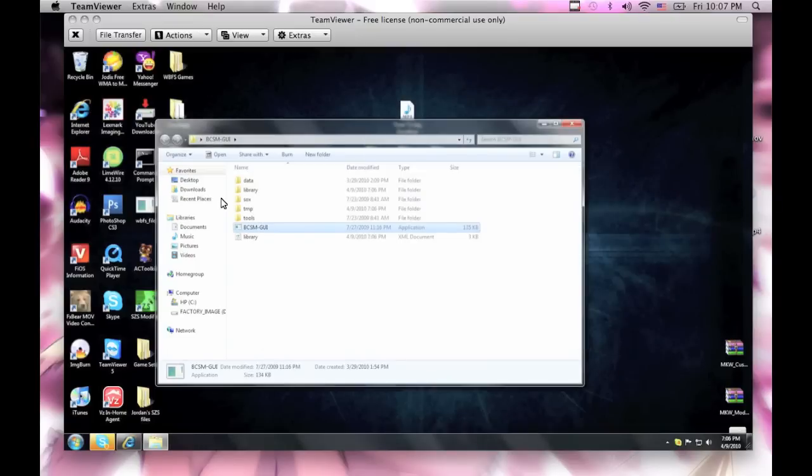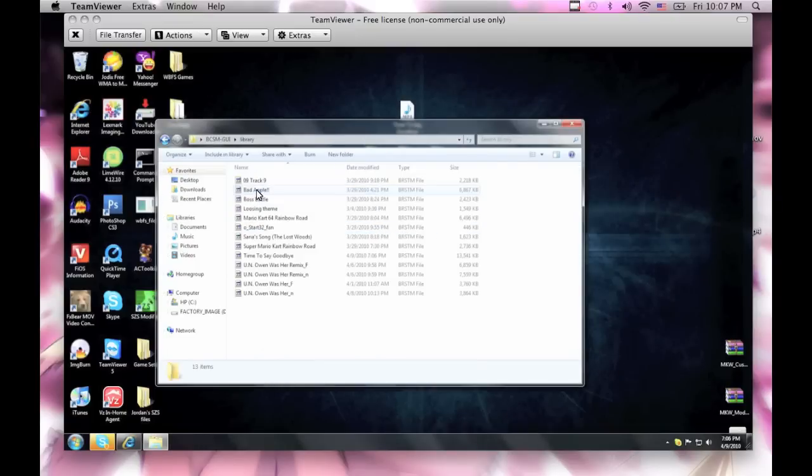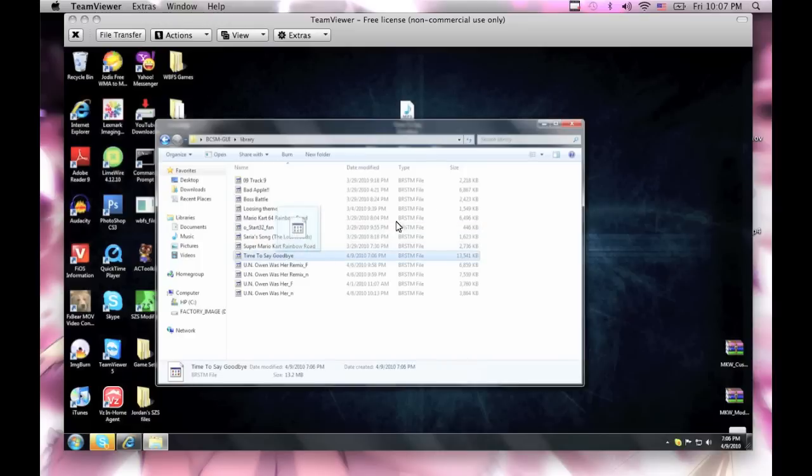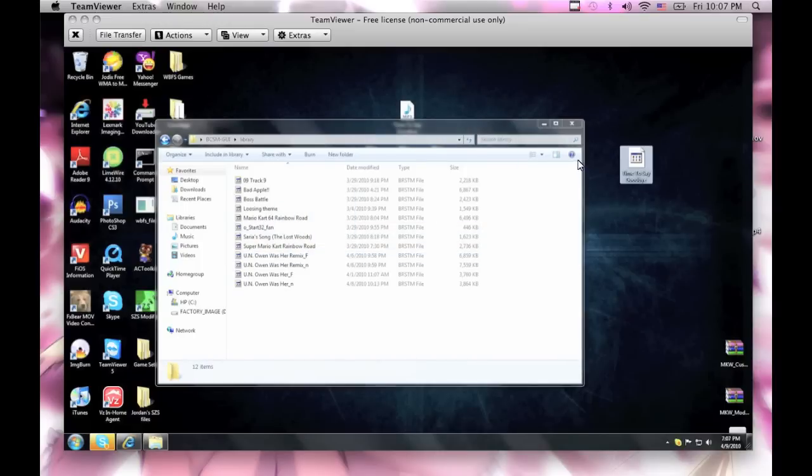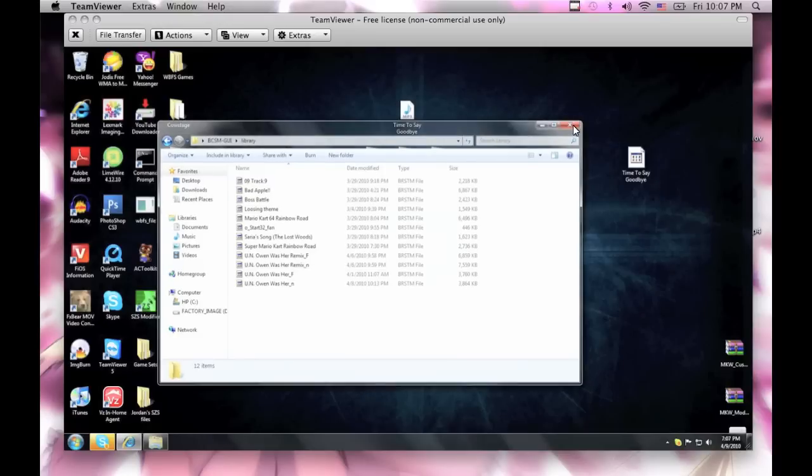Now that you're done with the BRSTM part, it should be in the library folder, which should be time to say goodbye one right here. And then what I'm gonna do, I'm just gonna leave it in the desktop to make everything less complicated. Now you can exit out of that.